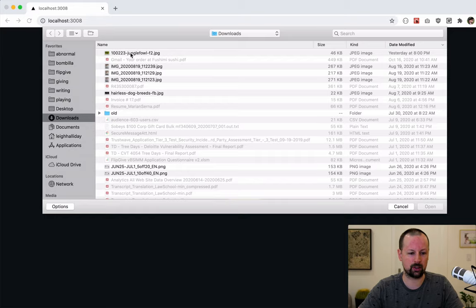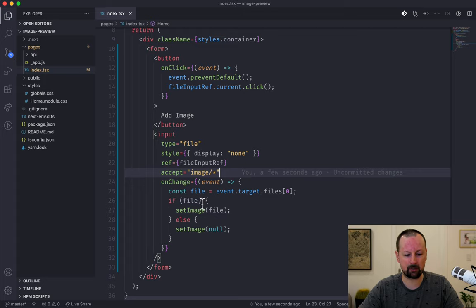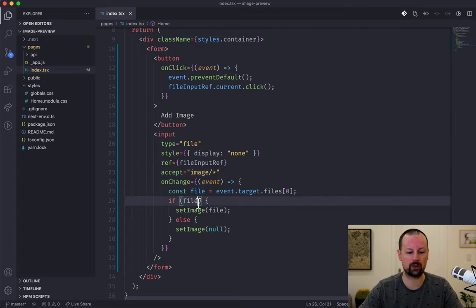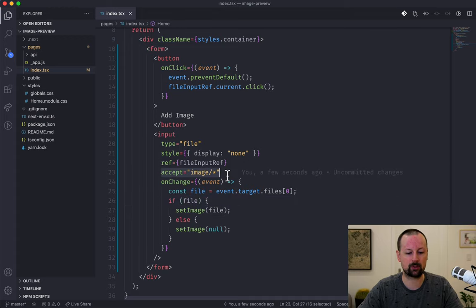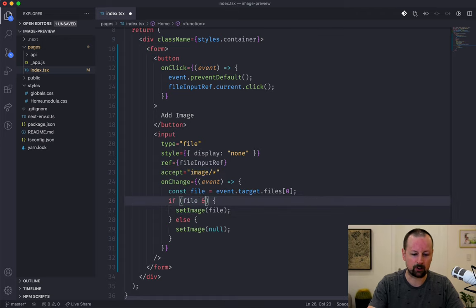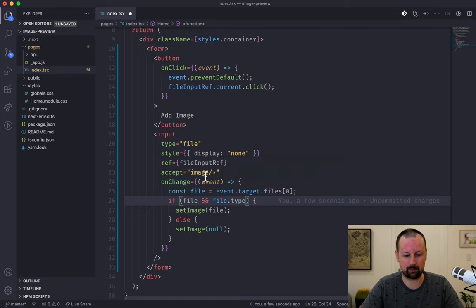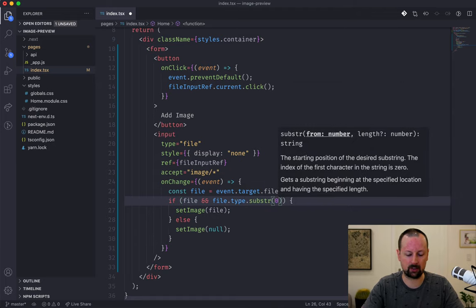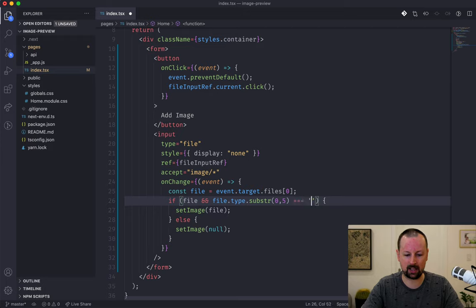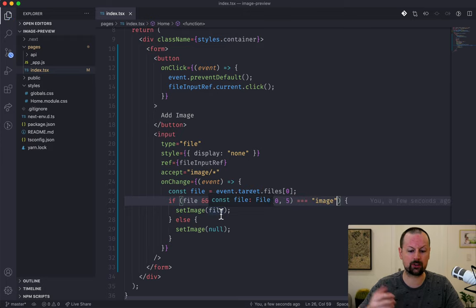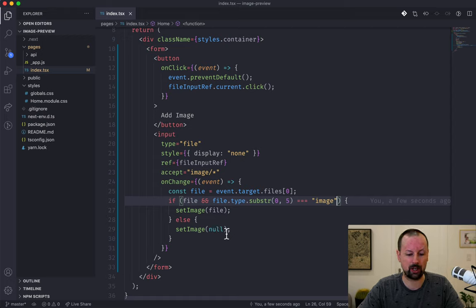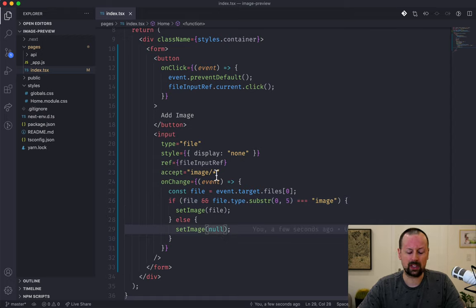We're going to go one step further and put a check in JavaScript as well, to be sure no one deleted the accept prop to allow other file types. We'll check that the file's type property — which gives you the MIME type programmatically — starts with 'image'. This is five characters long, so we use substring to grab characters 0 through 5 and check that it equals 'image', ensuring the user chose an image.